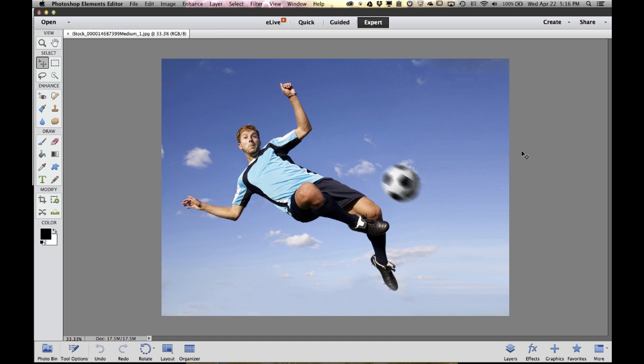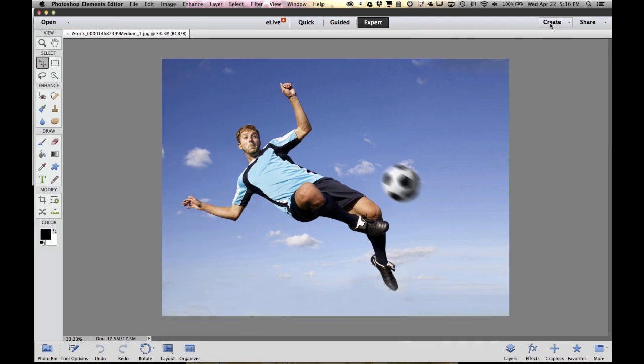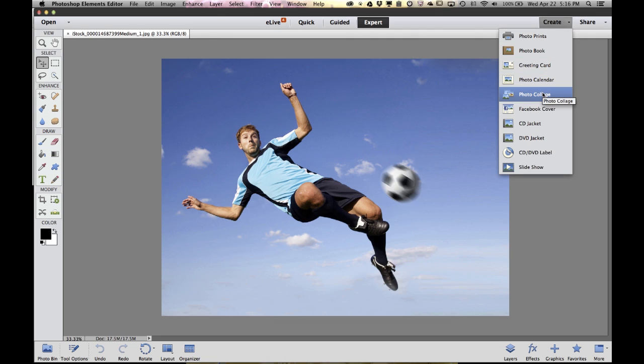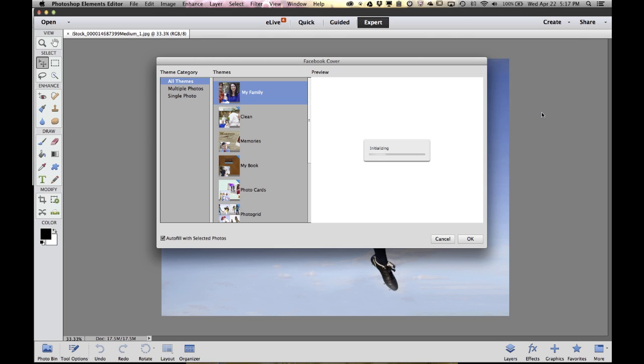First, I want to come up to the top right-hand area of Photoshop Elements where we have the Create menu. Click on Create and all the different things I can create in Photoshop Elements are listed here. Go ahead and select Facebook Cover.